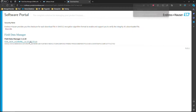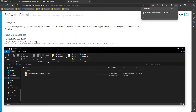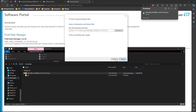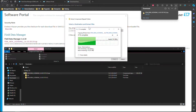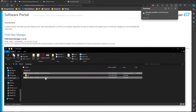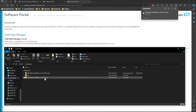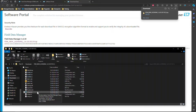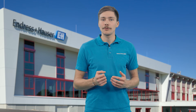Once the FDM software is downloaded, locate the zip file and unpack it. Then execute the setup file and the installation wizard will guide you through the process step by step.